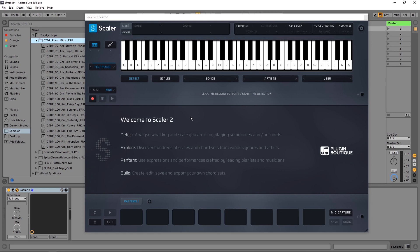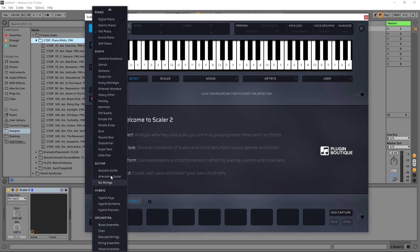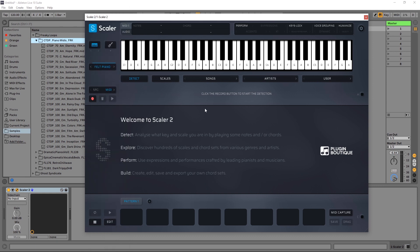Scalar 2 comes with a number of new and incredible internal sounds. If I click right here, you can see that the library of different sounds is quite large. I'm going to show you in this video how to use these sounds with some other MIDI, not necessarily MIDI generated inside of Scalar itself. It's incredibly easy.